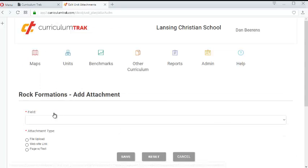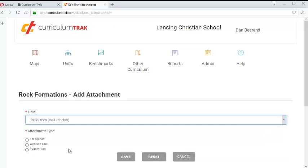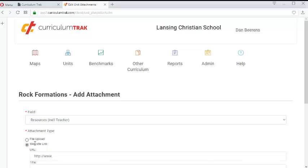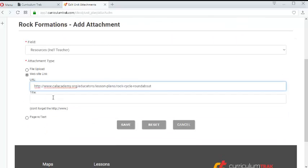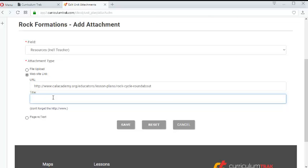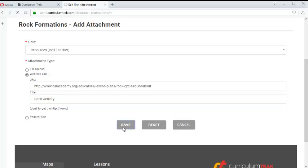And then finally let's also add another attachment in the resources area. Let's say that it's going to be a website link. So I found a website link here for a rock activity. So we'll call it rock activity. And we will go ahead and click save.